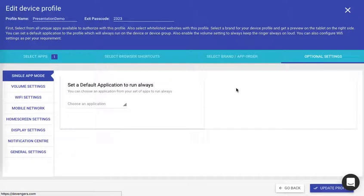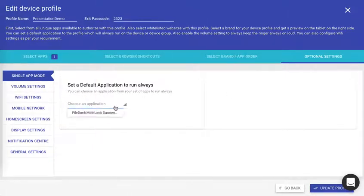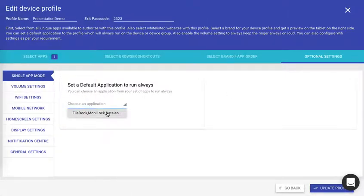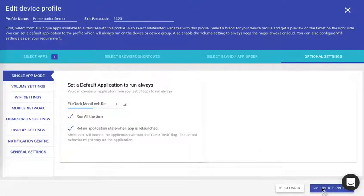Click on optional settings. Click on single app mode. Select file doc and click on update profile.